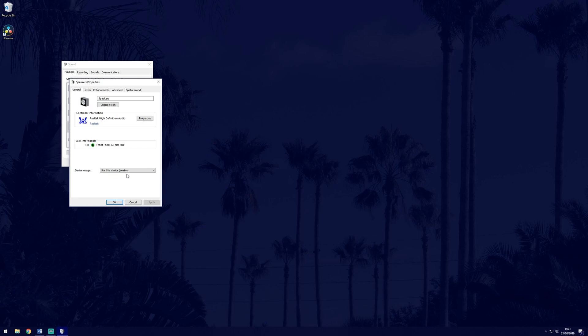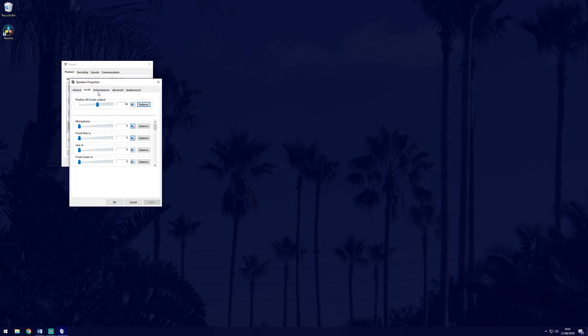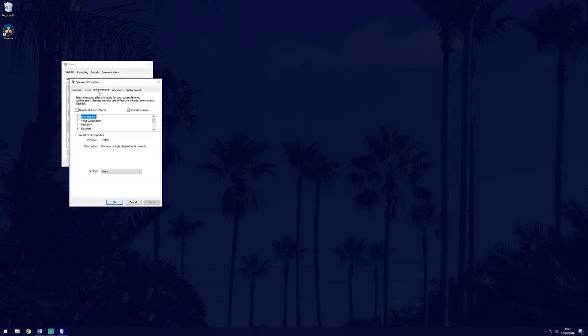Now go to the next tab which is levels. Make sure the top slider is not muted and set to a reasonable number. If you have unbalanced sound on the left and right, click the balance button and make sure both the sliders match.